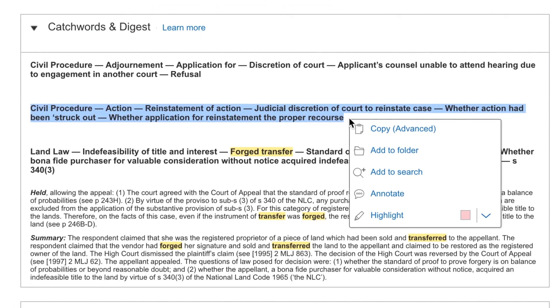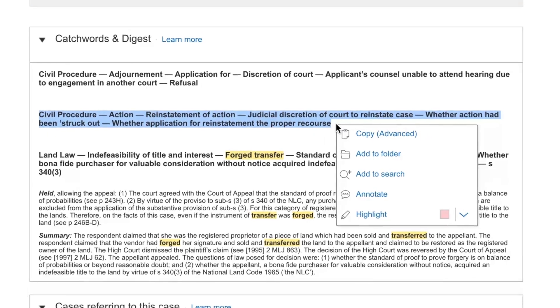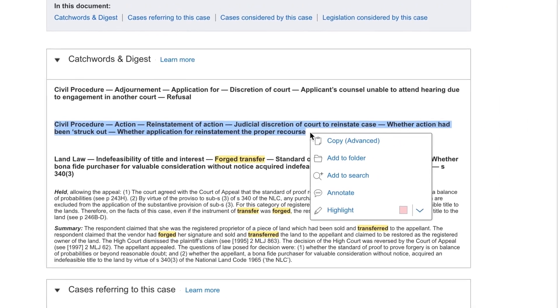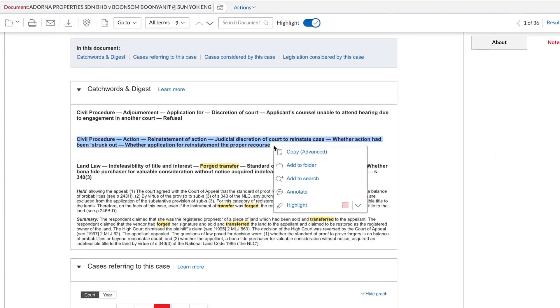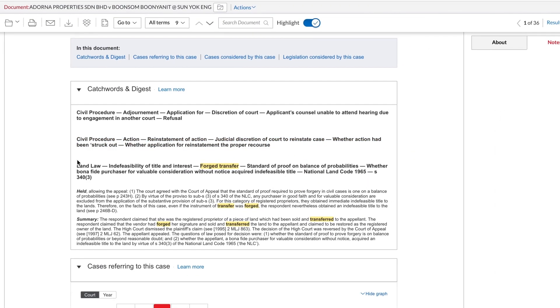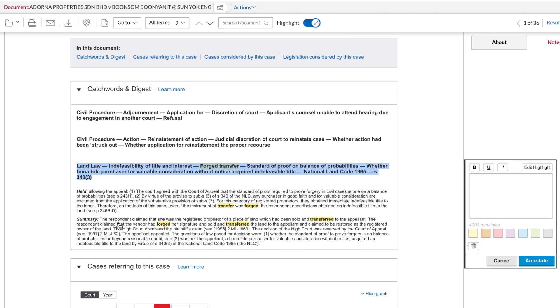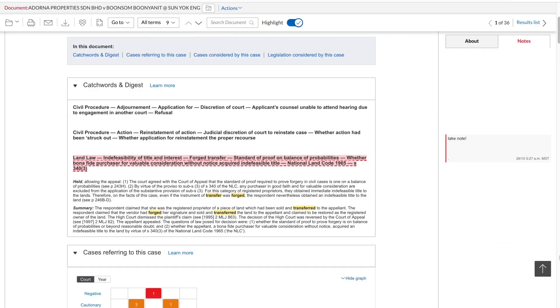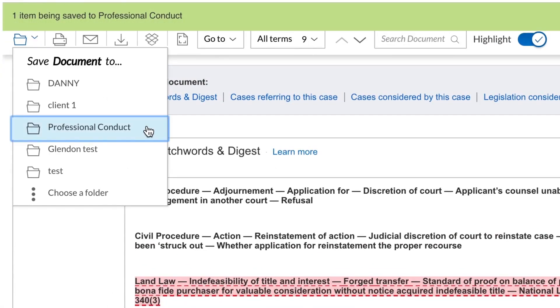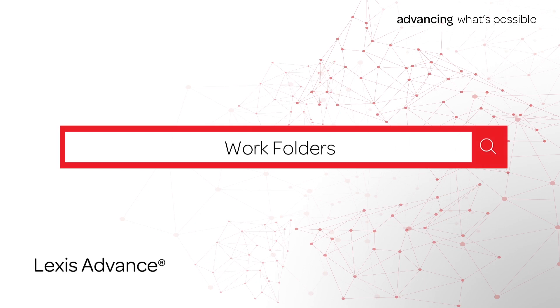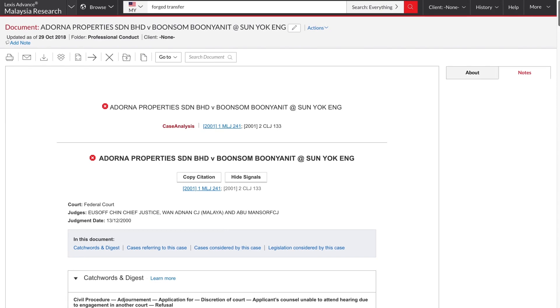If you highlight text in the document, you will find this pop-up menu allows you to highlight the text and add your own annotations. Once you have added annotations, in order to keep them, you will need to save a copy of the document to a work folder using this save to folder icon. Let's do that now. I'll highlight some text, choose annotate and add some text. Now I'll save the document to this folder.